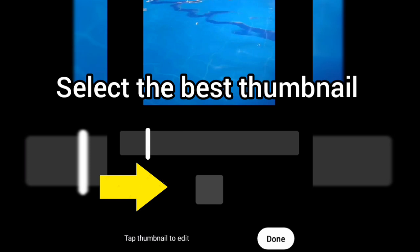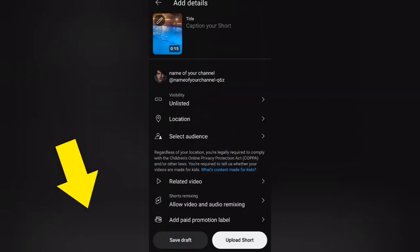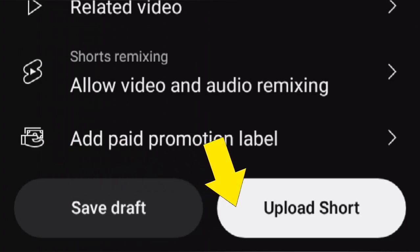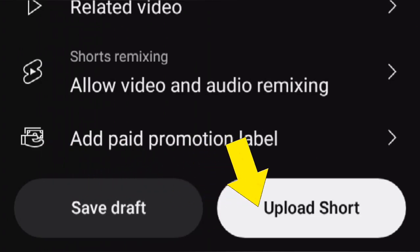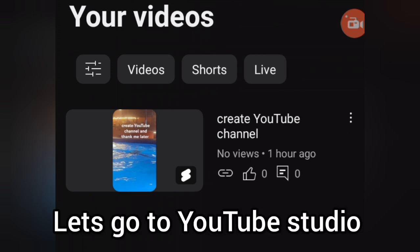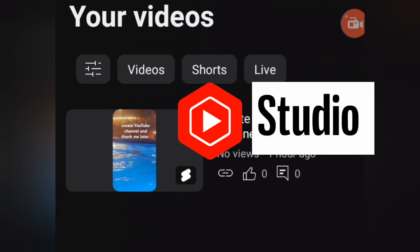After you have added all the details, click on Upload Video or Upload Short to complete the process. This method applies when uploading videos or long content too. Once you have uploaded your video, you can access it in YouTube Studio, where you can view analytics, engagement, and other metrics.